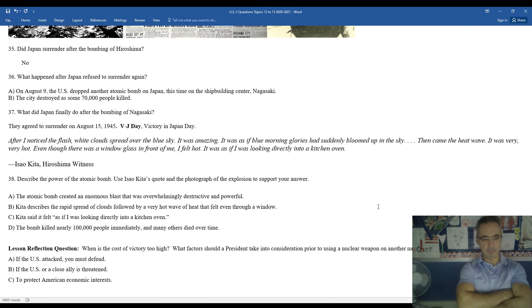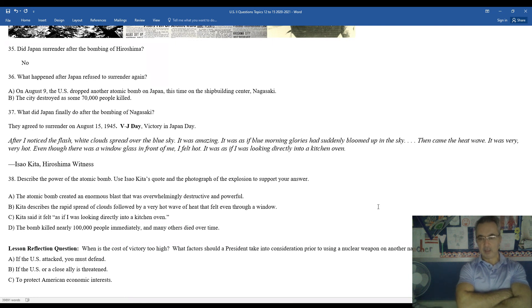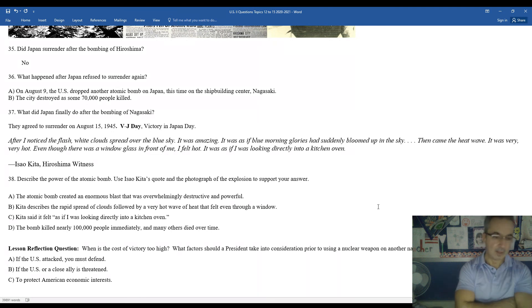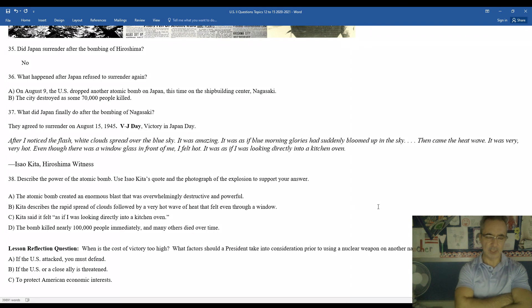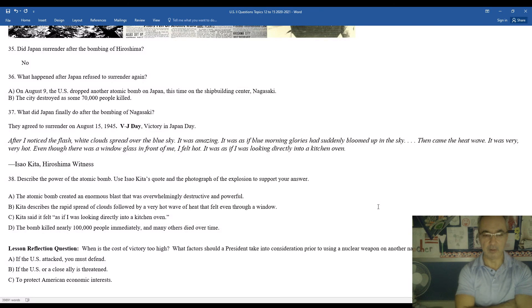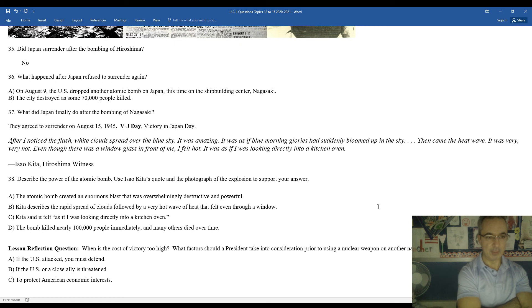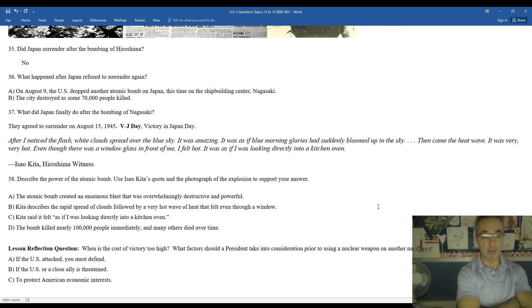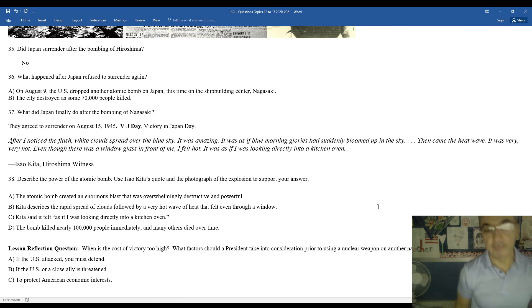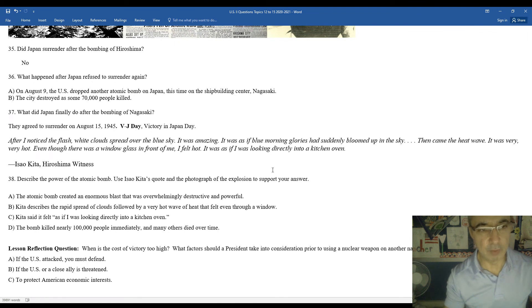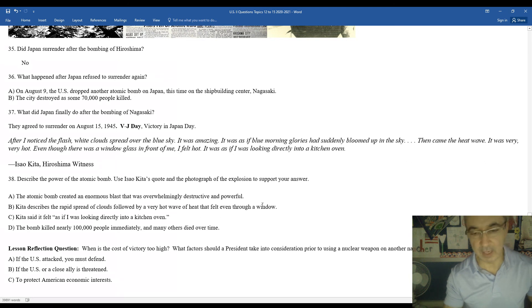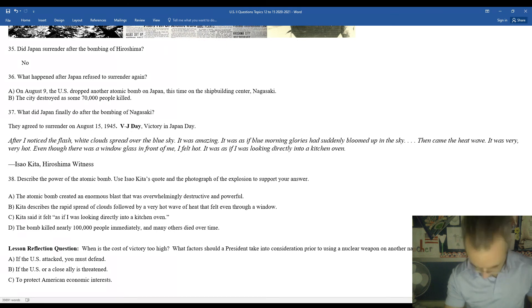Next, the lesson reflection. When is the cost of victory too high? What factors should a president take into consideration prior to using a nuclear bomb or atomic bomb in another country? If the United States is attacked, you must defend. If the United States, our close ally, is threatened to protect American economic interests. So there are different reasons or rationales behind using a bomb to protect. However, using an atomic bomb or a nuclear bomb should be avoided at all costs. Take a moment to get down to anything you need to for the final few questions or the lesson of reflection. Remember, you can pause the video whenever you wish if you need additional time. But for now, that concludes our look at 14.6. It also concludes American involvement in World War II. One of the most devastating wars in the history of the world has come to an end. Speaking of an end, our discussion for now has also come to an end. So until next time, Mr. Clark is out.